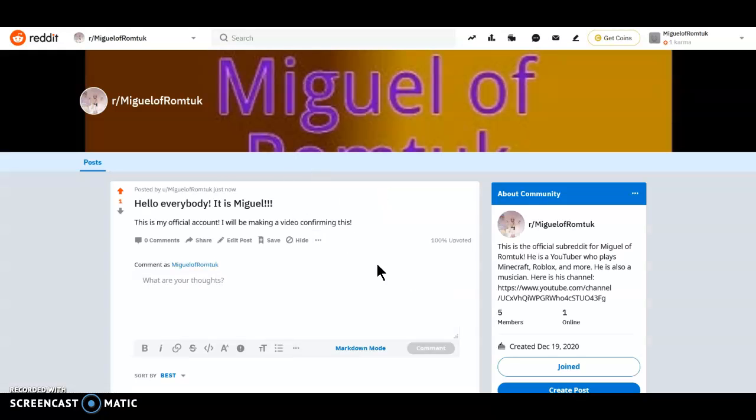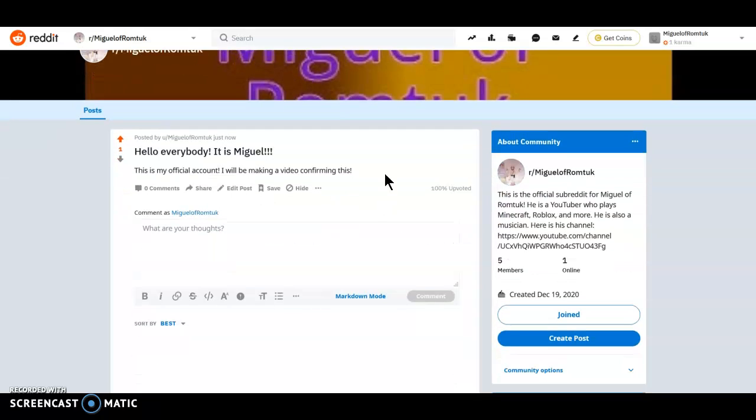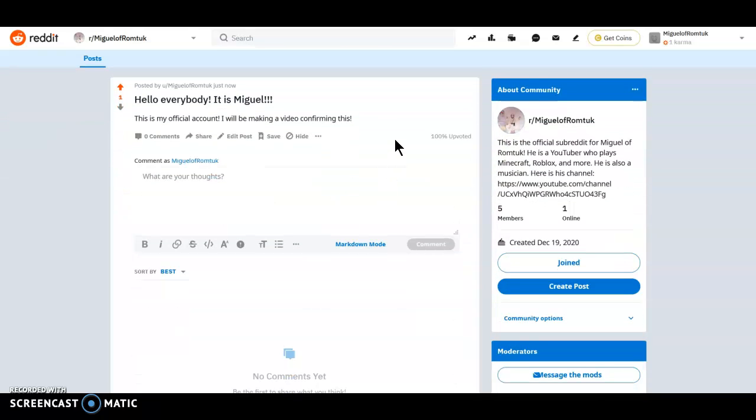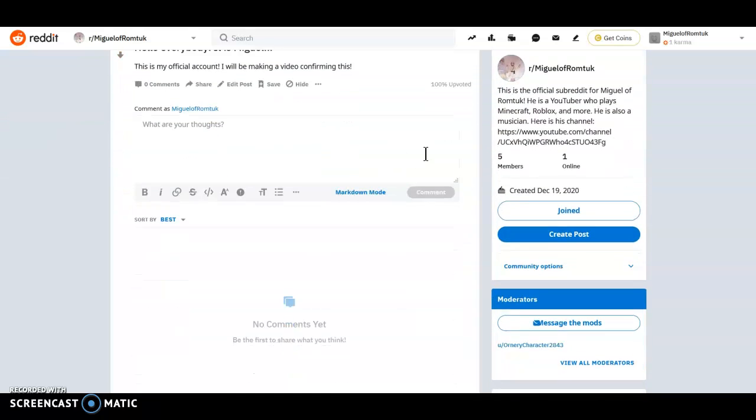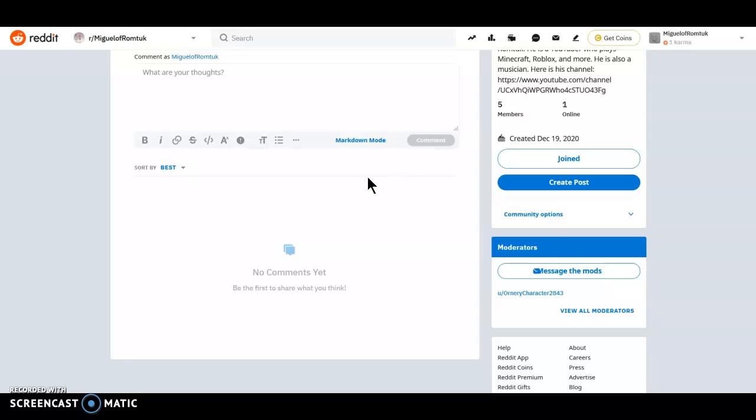So now, I have created a post on the subreddit guys! So yeah, this is great! You're on the subreddit guys!